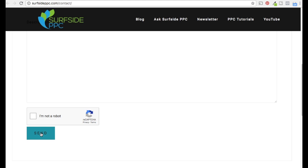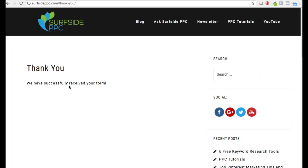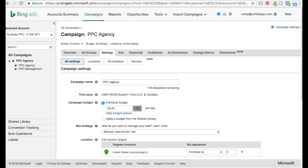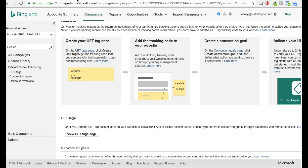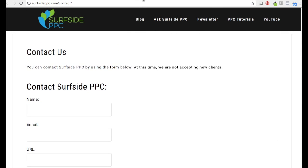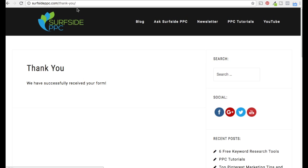Basically, we're sending traffic to the Contact Surfside PPC page. When someone clicks send, it goes to a thank you page. In Bing Ads, you want to come over to the conversion tracking page and make sure you have your Universal Event Tracking tag — your UET tag — on your website. Go to the UET tags page, create the tag, and put it on your website — in between the header, the body, anywhere. You then create conversion goals, and the thank you page is set up as a custom conversion, so anytime someone lands on that URL, it counts as a conversion.